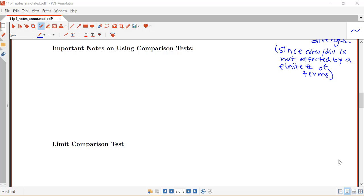In this video we want to continue discussing our comparison tests. I'm starting by making a few important notes on using these comparison tests, a little bit about when to use which of these two comparison tests, and then we'll get into the limit comparison test in our first example.